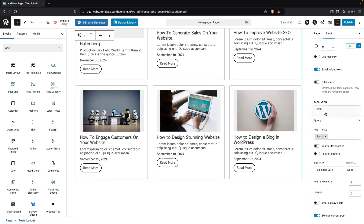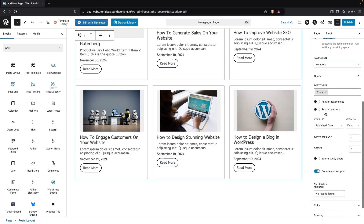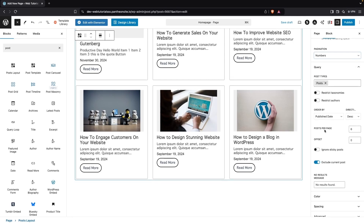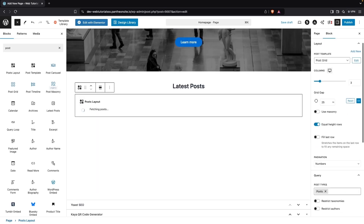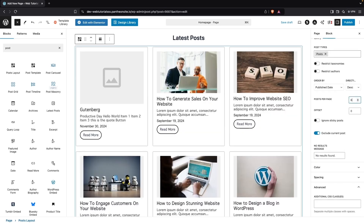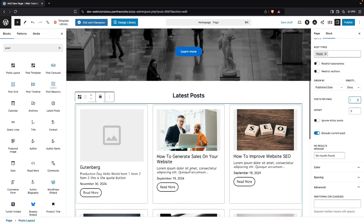Then we have Pagination — I'm going to use numbers. After that, we have the Query section, which includes Post Types. Right now we only have Posts. We can increase or decrease the posts per page — I'll go with six, or we can remove the value. We also have an Offset value we can adjust, but I'm going to keep it as is. This is looking really good.